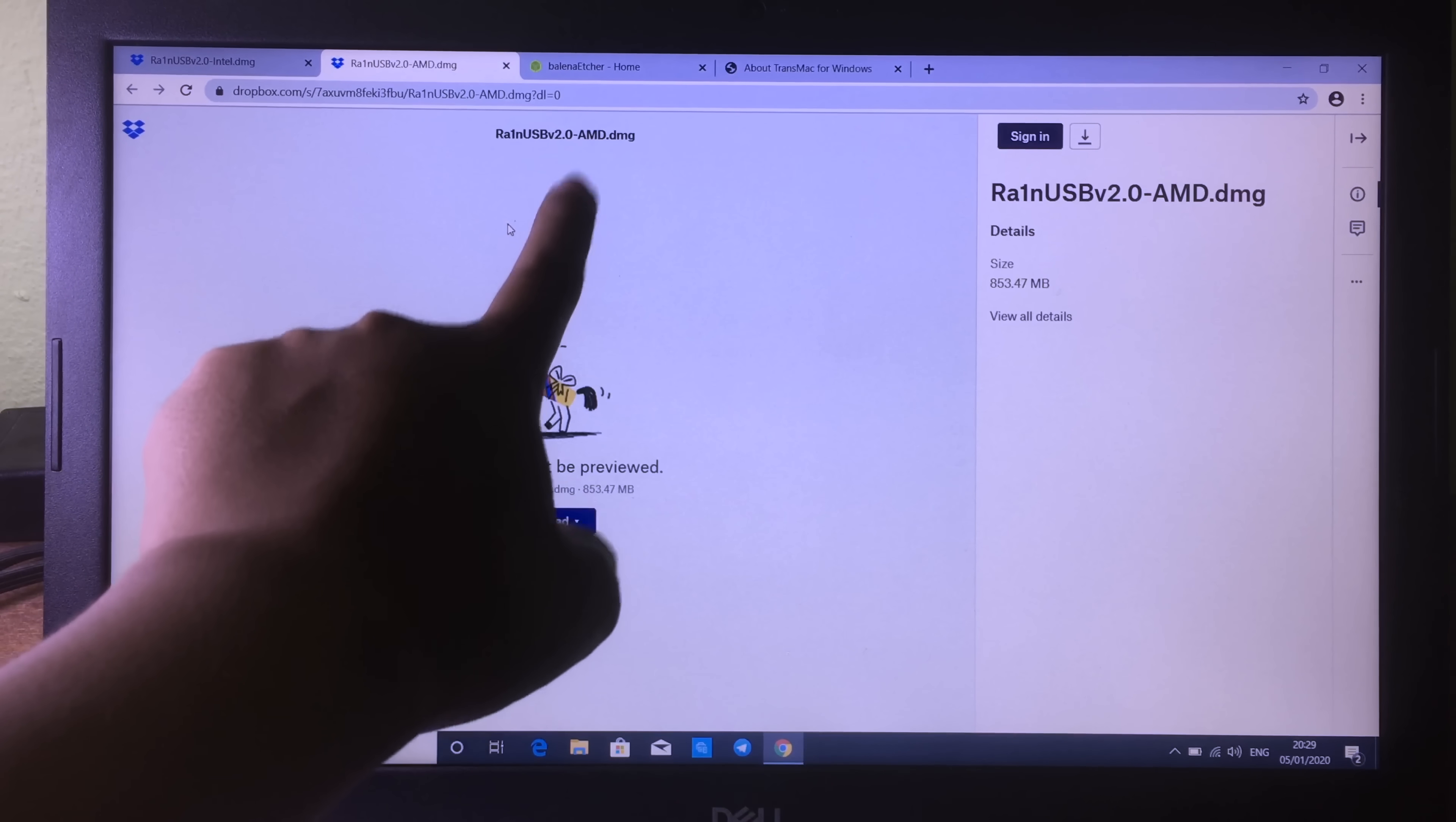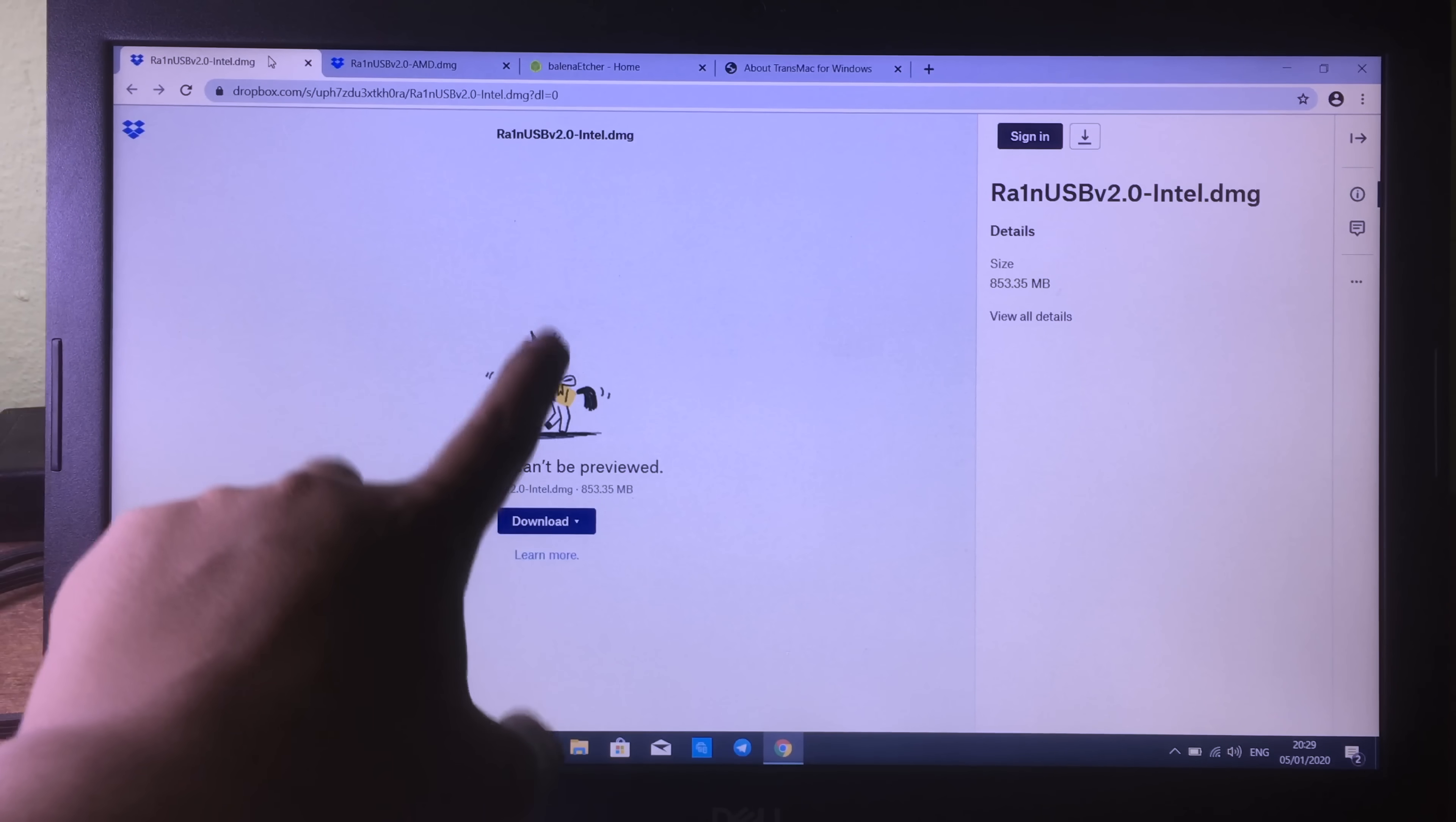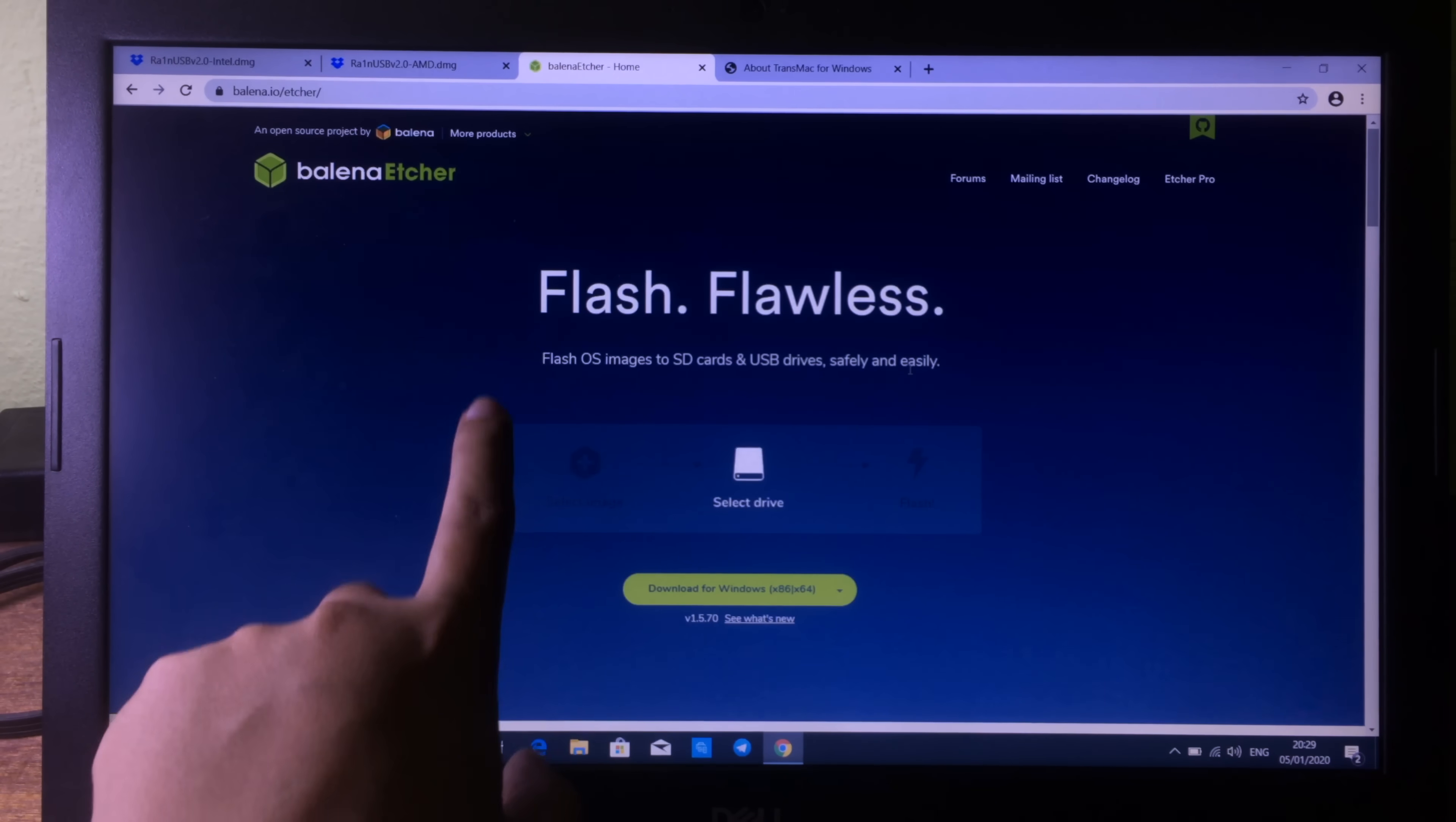There are two versions for checkra1n USB. The first one for Intel and the second one is for AMD. If your computer graphics card is AMD, you can download checkra1n USB AMD. If your computer is Intel graphics, you can download checkra1n USB.